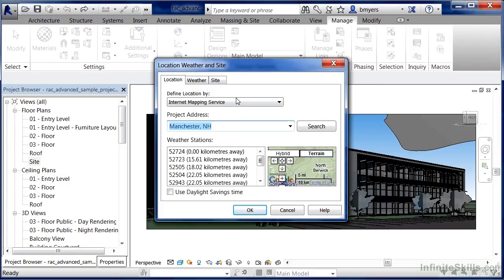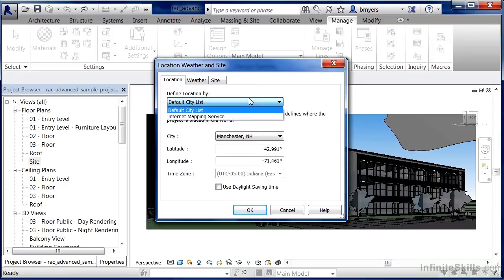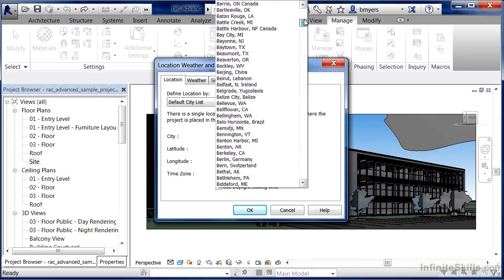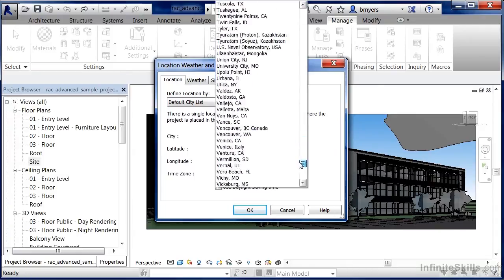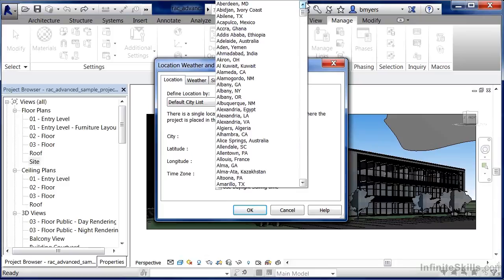The other way we can go about doing this is to change to the default city list. I use this sometimes if I don't really know where my building is going to be — I just know it's going to be roughly in one specific area. I'll often come back later and change it to the Internet Mapping Service, but this will give us some ballpark numbers. This city list is quite extensive; if it's a major city in a fairly developed part of the world, there's a good chance it'll show up on this list.